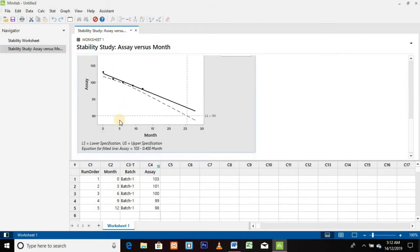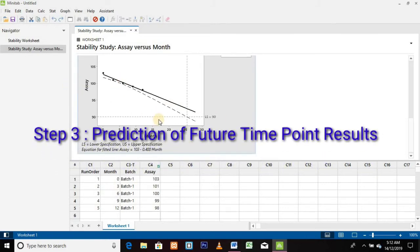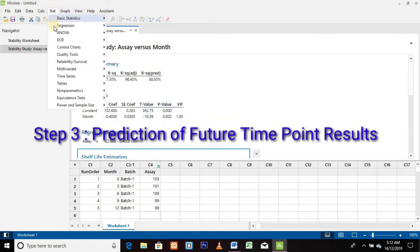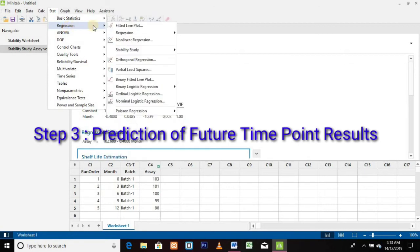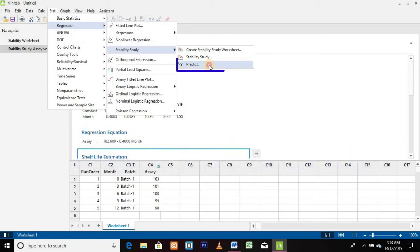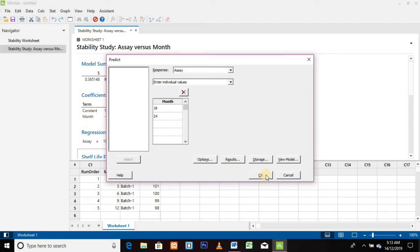For Step 3, we are going to forecast or predict our future time point results. Click on the Stat menu, then click on Regression, then click on Stability Study, and finally click on Predict. A new window will appear as the Predict window. Enter the next time points in the Month column and click OK.